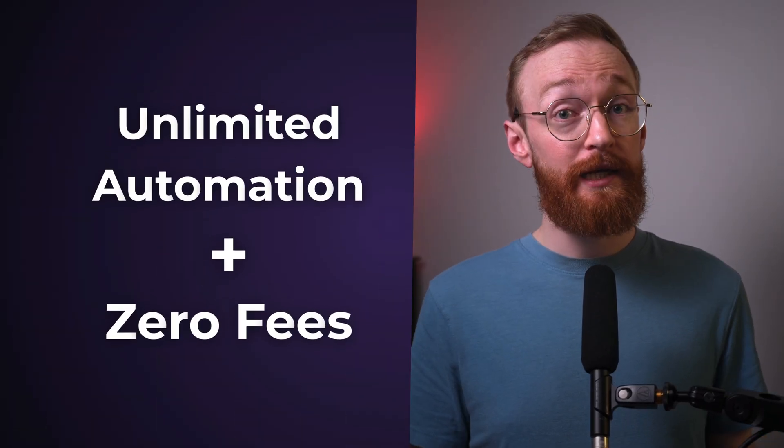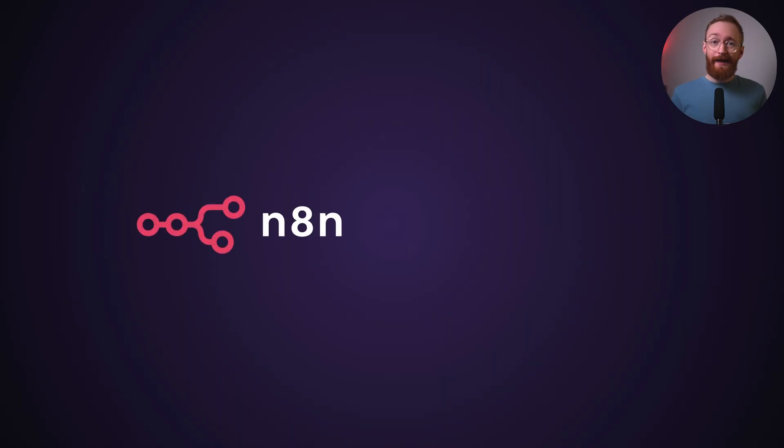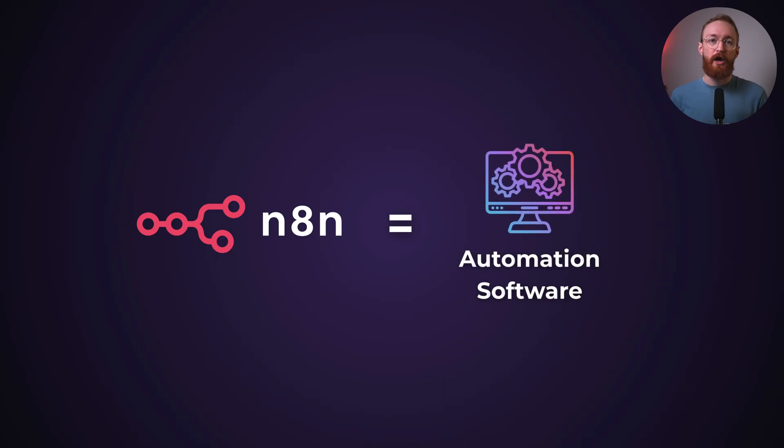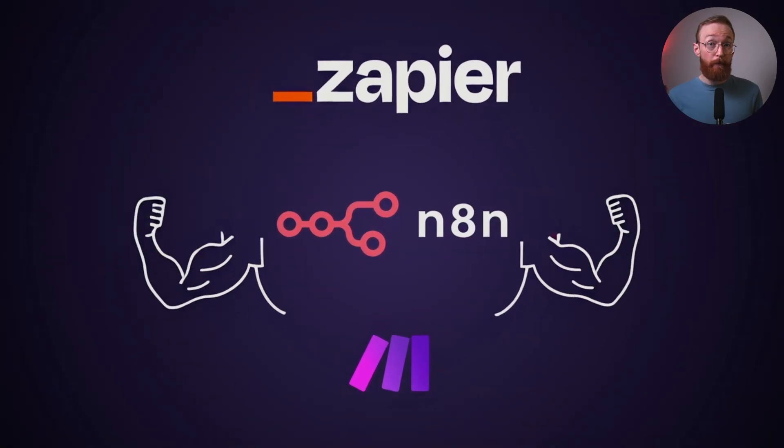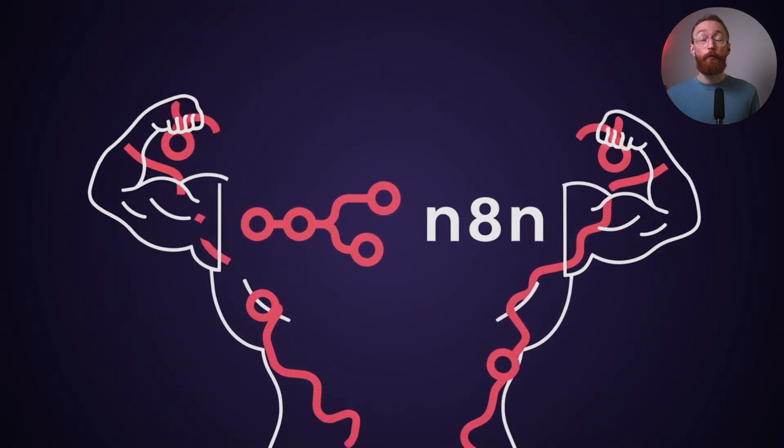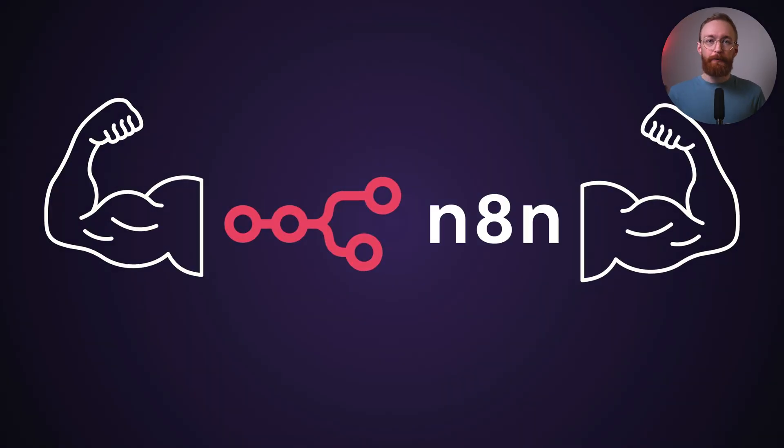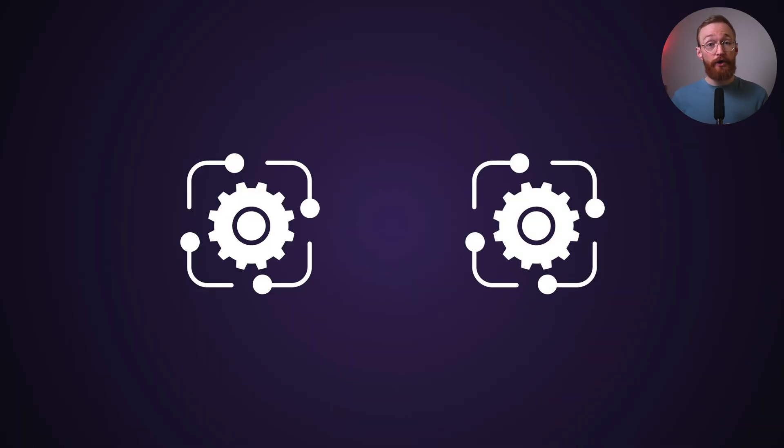The key is something called self-hosting. So what is self-hosting? First, let's back up. N8N is a workflow automation software. It's like Zapier or Make, but more powerful and way more flexible. You build automations by connecting various nodes, with no coding required.